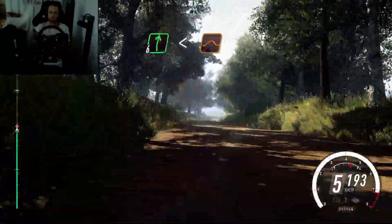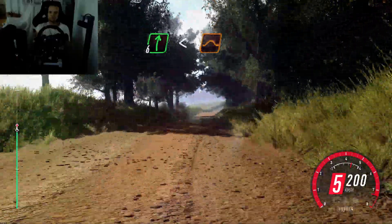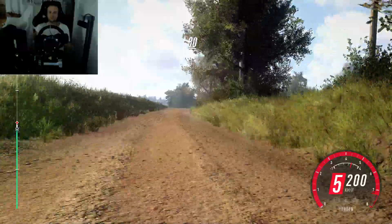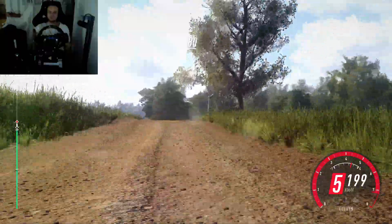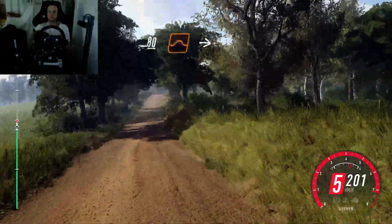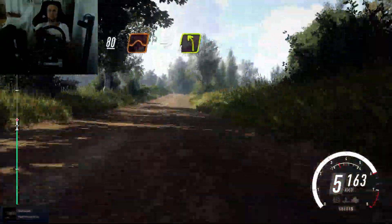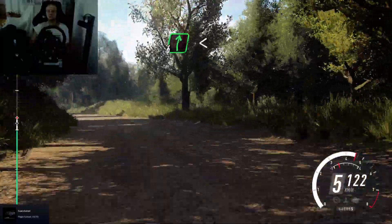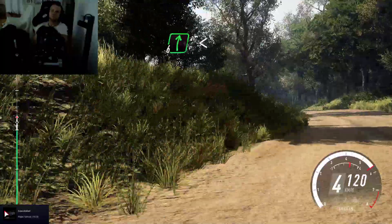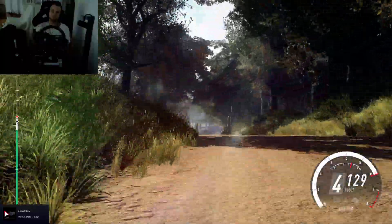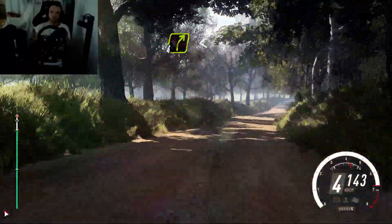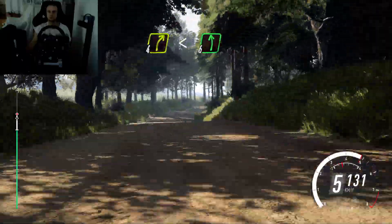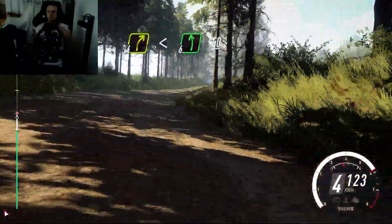60, 6 right, extra long, opens, keep right of a big jump, caution, 80, keep right of a jump, into 4 left of a crest, tightens, into 6 right, opens, 30, crest, into 4 right, opens.